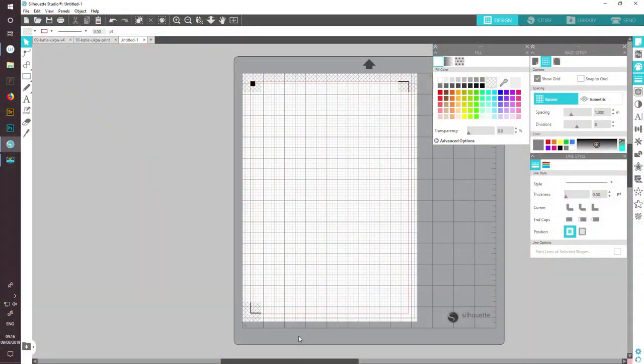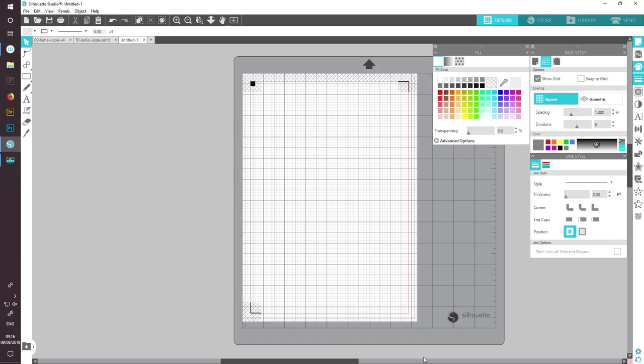Hello everyone and welcome to this video of what can Silhouette Studio do for the planner in you. I'm going to recap the workshop that I gave at Plannerfest on the 27th of July, and I'm going to start with the painting sent in by Katie of the UK Planner Addicts.